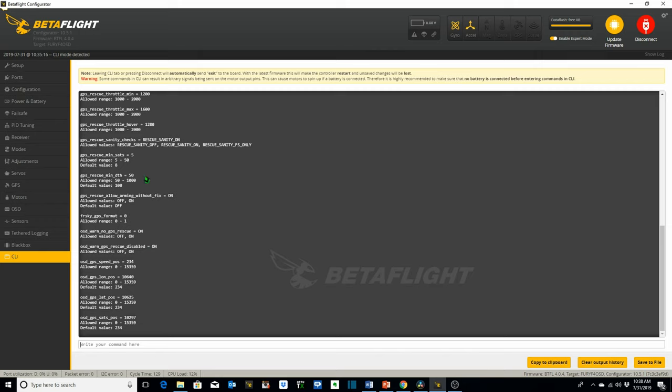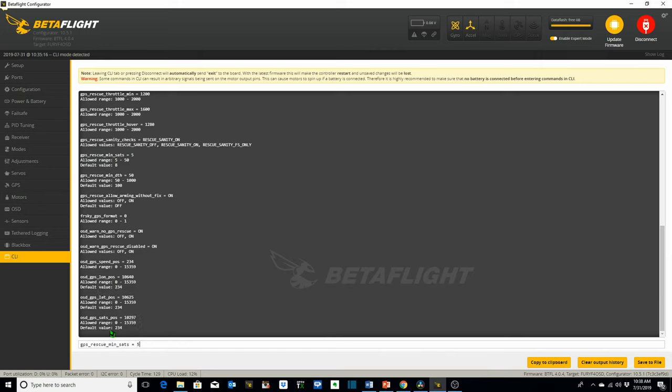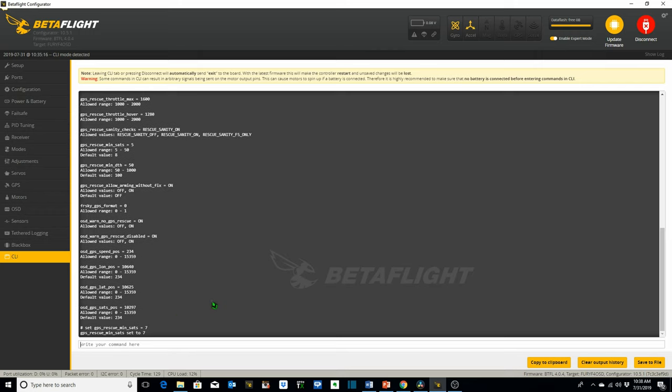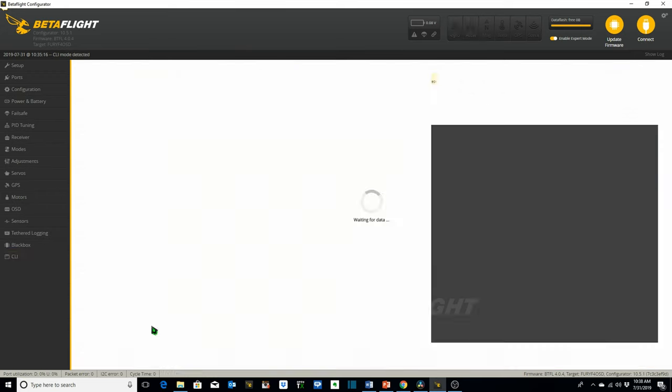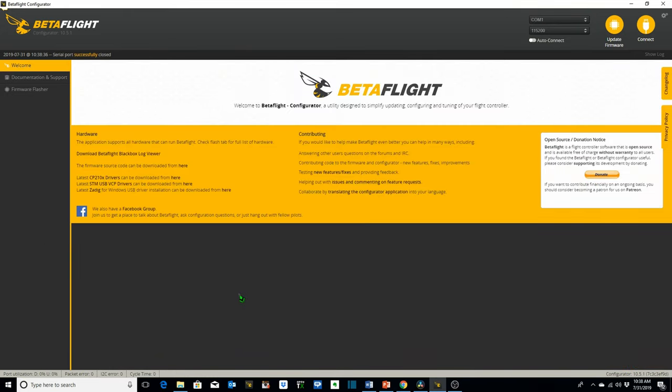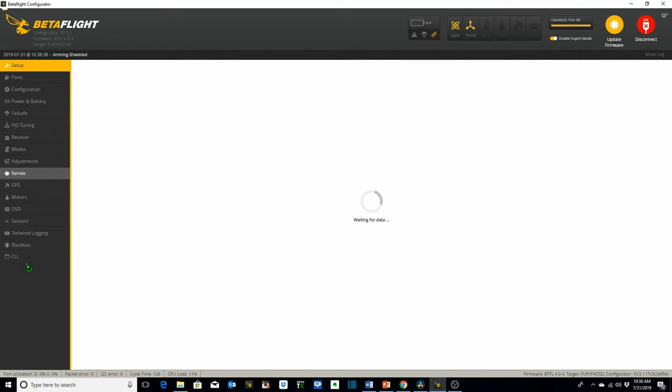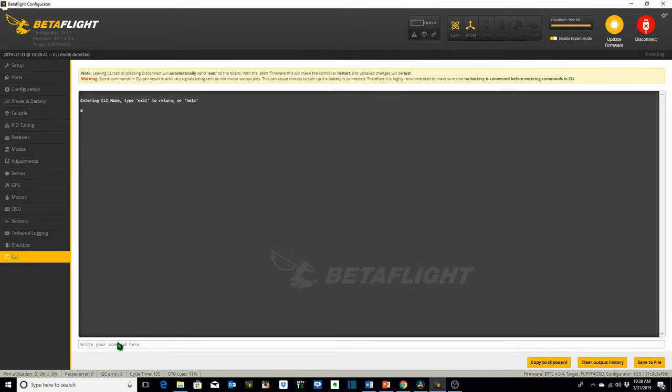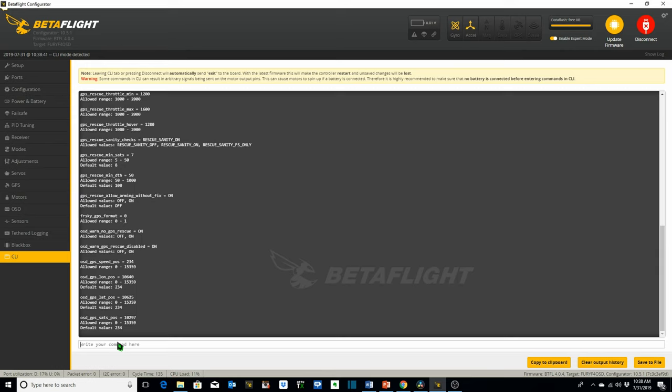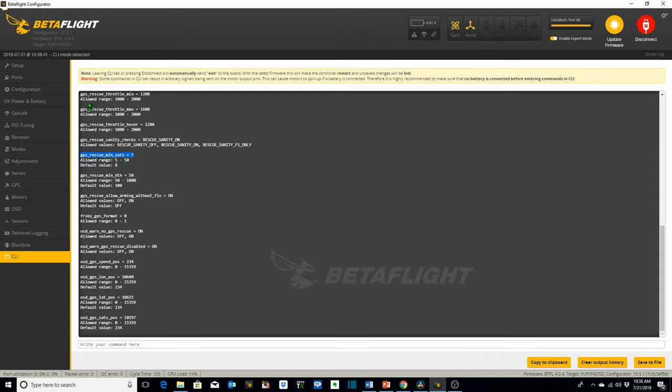I think those are the only things that I wanted to go over. I'll show you how to go ahead and change one of these. If you wanted to change let's say your GPS rescue minimum satellites to 7. Go ahead and copy this. Paste it. Type in the word set. Space. Go back over here. Change it to 7. Hit enter. Now it's set to 7. Hit save. And now if I go back to the CLI and hit get GPS the minimum number of satellites has been set to 7. I'm going to reset it to 5 which is what I want. That's how you change any of these parameters.